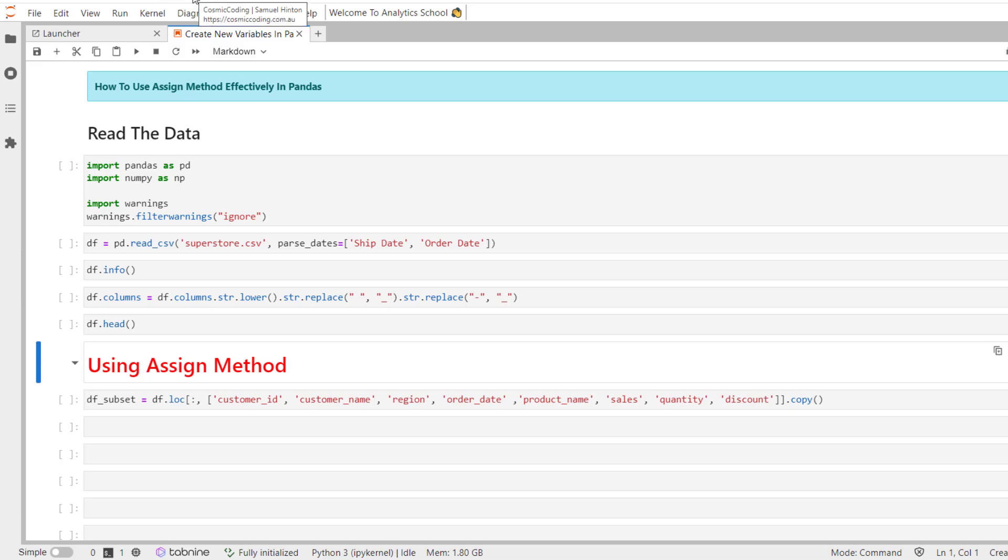Hello everyone and welcome back. We discussed the top three methods for creating new variables in pandas in the previous session which included the assign method.